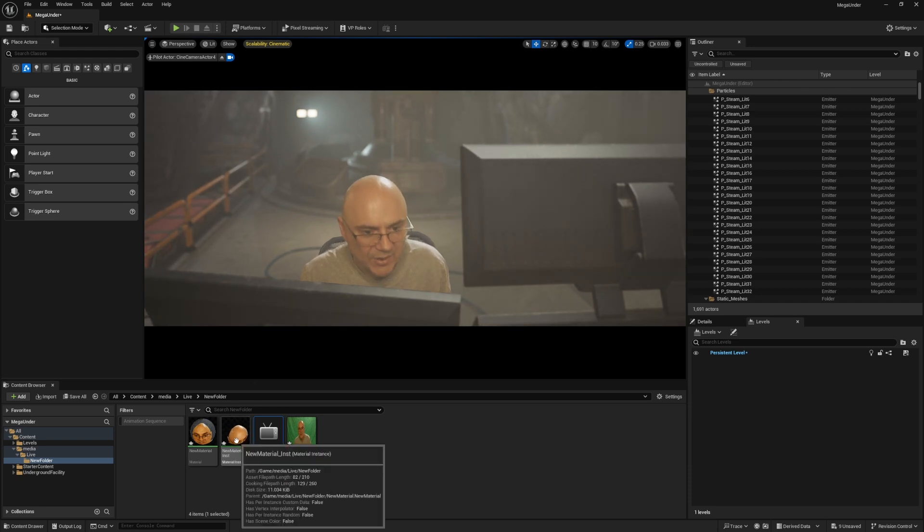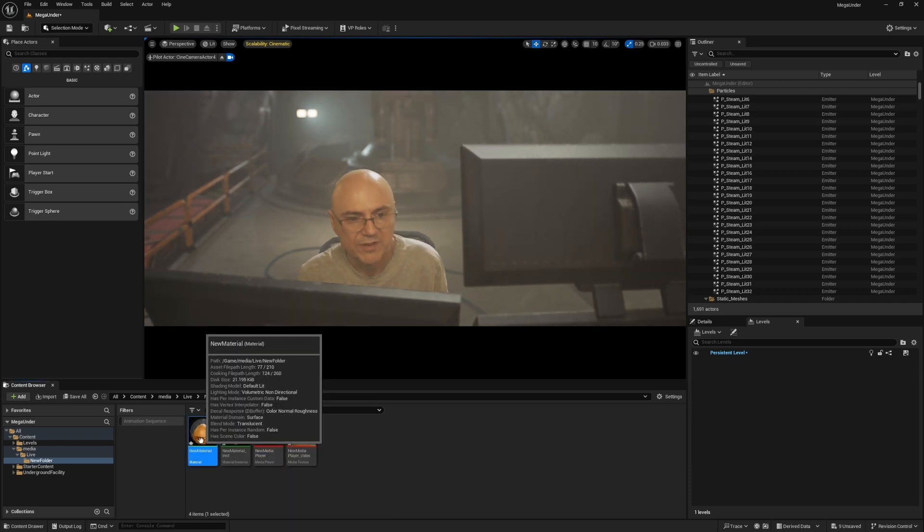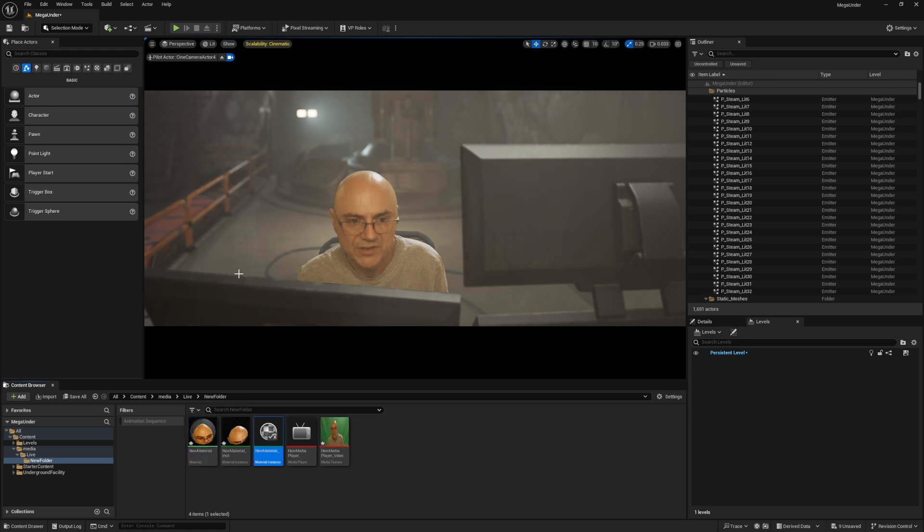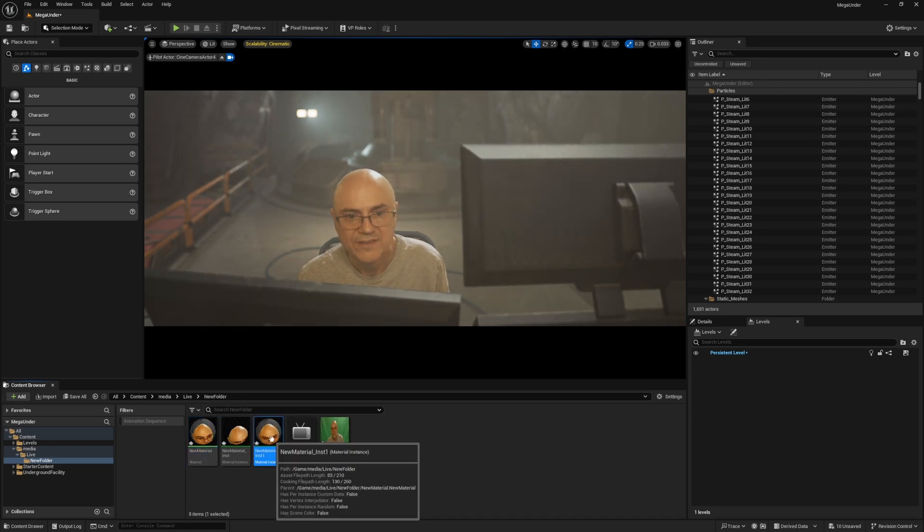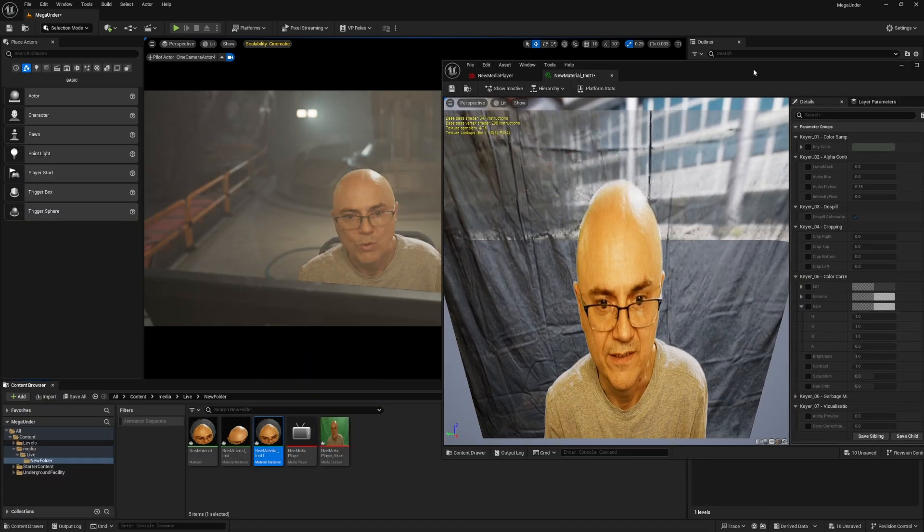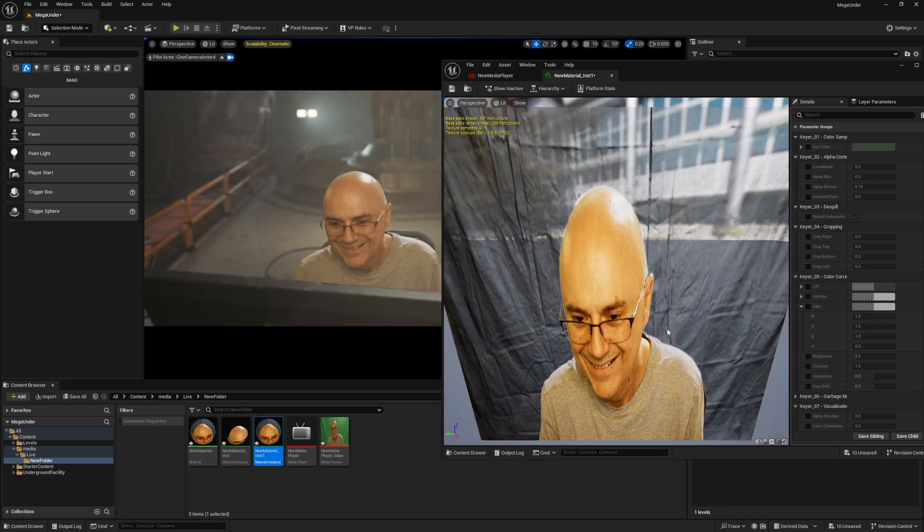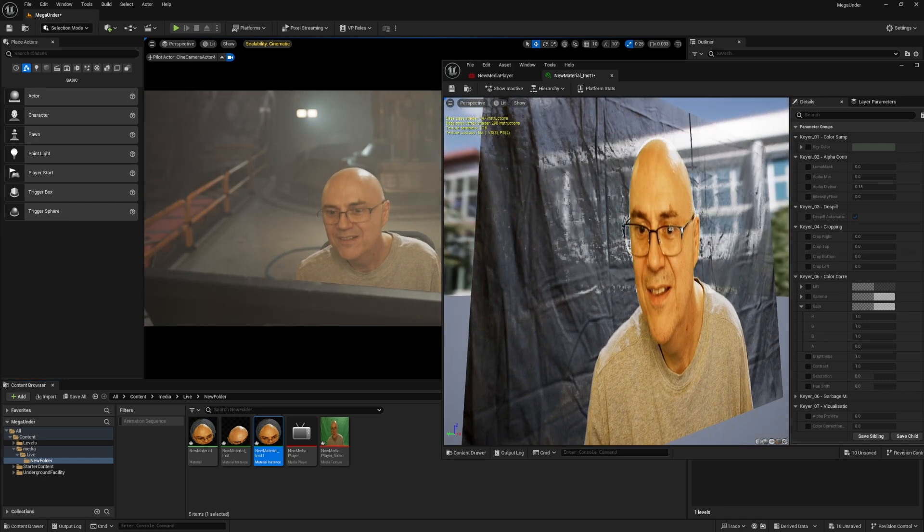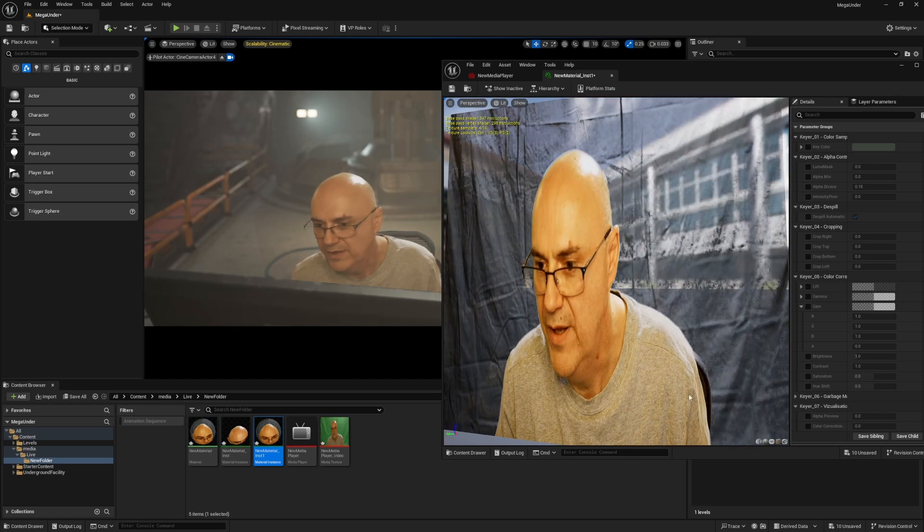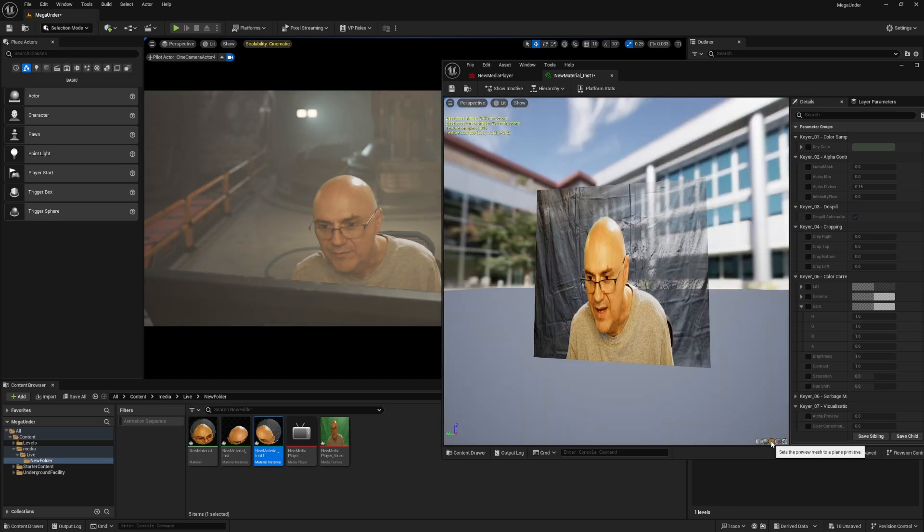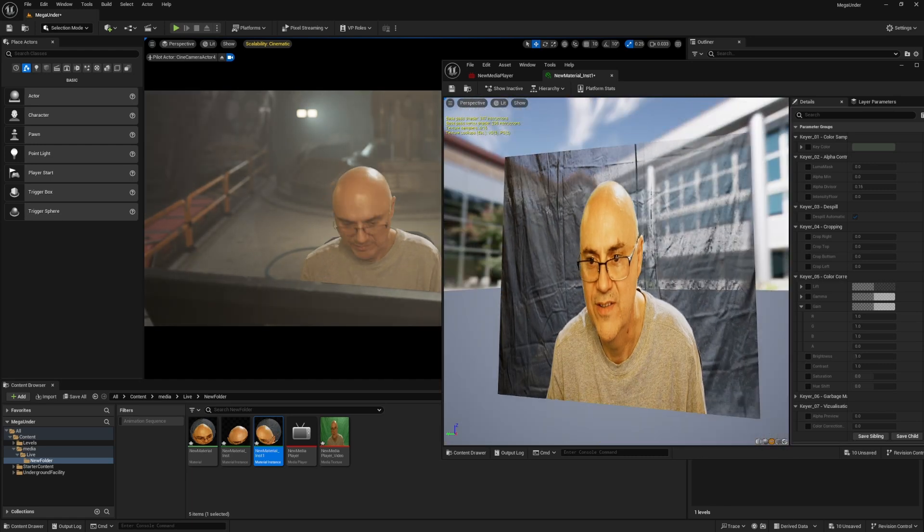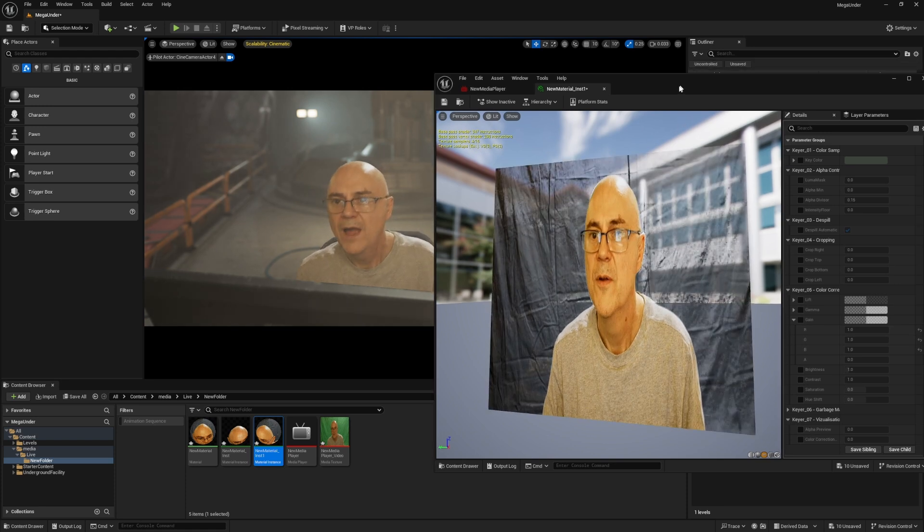So what you do is you select the material and then you right mouse button and then you create a material instance. And then with that instance, it's got all of these options for the keyer. Look at that. And as I move around, it'll update. You can change that down here to like a plane or something like that. So now you can just see it as a plane.